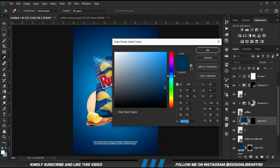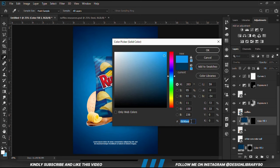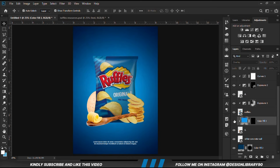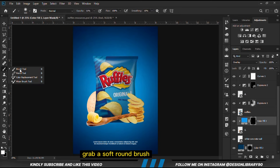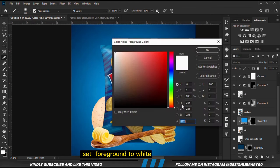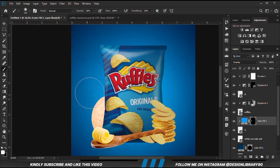Let's change the solid color first — there is a change in the color. We use this S-code instead. With the mask selected, we grab a soft brush, we increase the opacity a bit, we set our foreground to white, and we are going to paint.